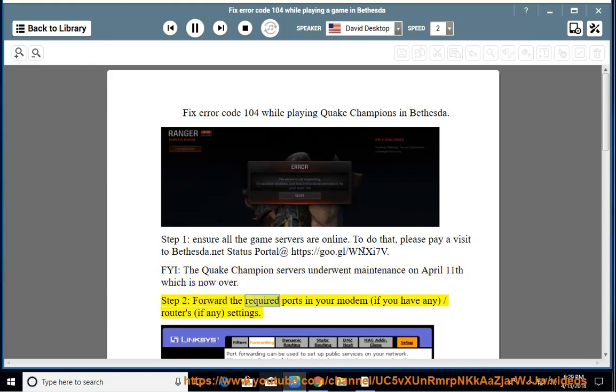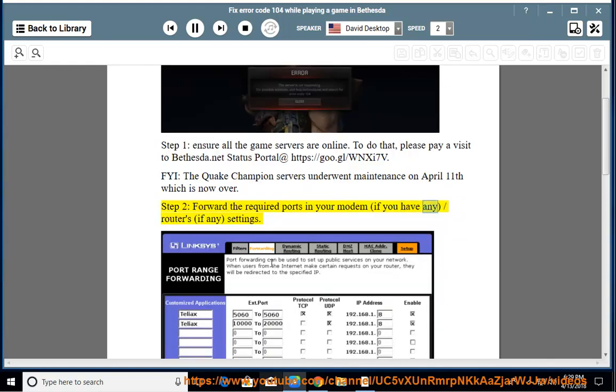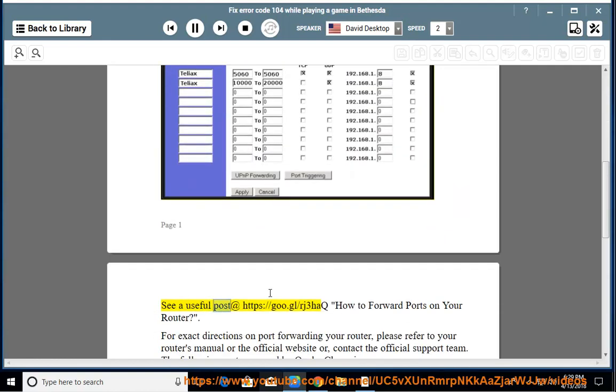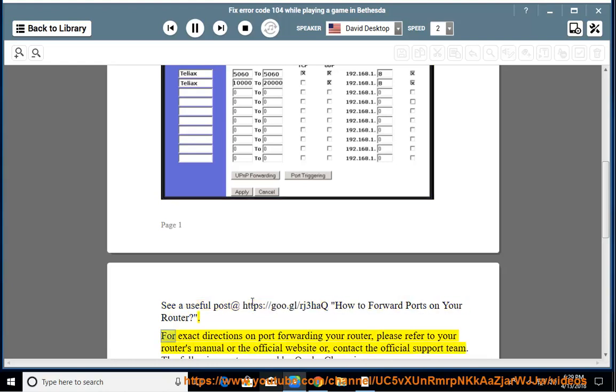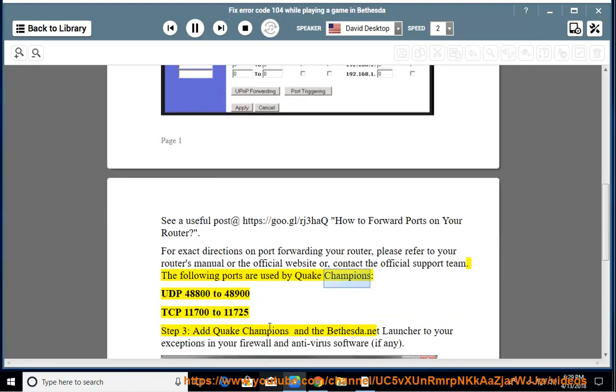Step 2: forward the required ports in your modem and router settings. See a useful post at https://goo.gl/rj3hack on how to forward ports on your router. For exact directions on port forwarding your router, please refer to your router's manual or the official website, or contact the official support team. The following ports are used by Quake Champions: